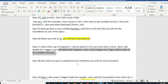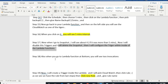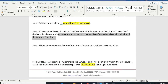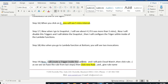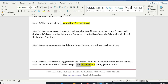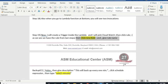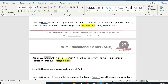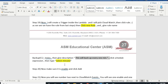Now we'll create a trigger inside the Lambda function. I pick CloudWatch Events. As we see, we already have a rule from the last step. I click 'Create New Rule' and give the rule name: Backup underscore one minute. Then I give a description: 'this backup every one minute.' Then I click Schedule Expression — you have to type this exactly.